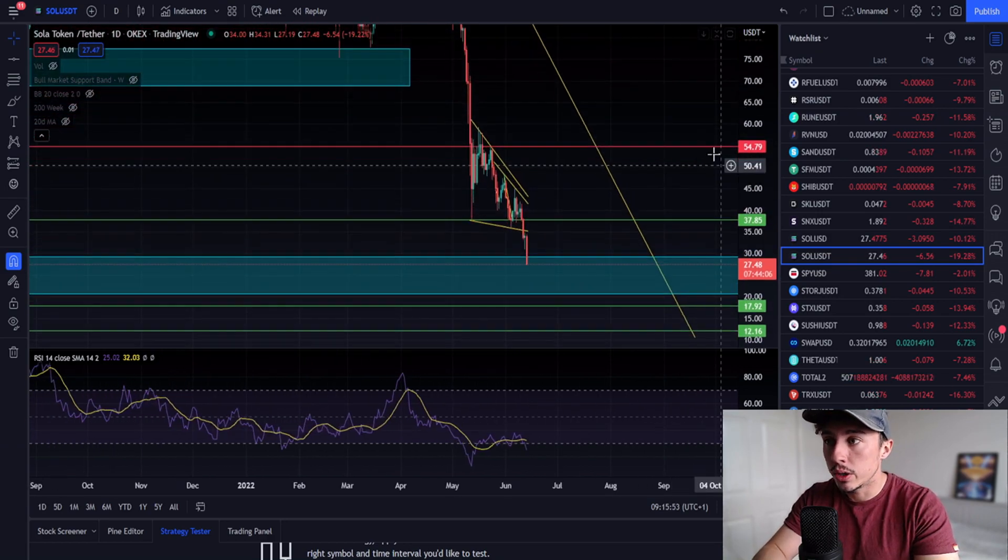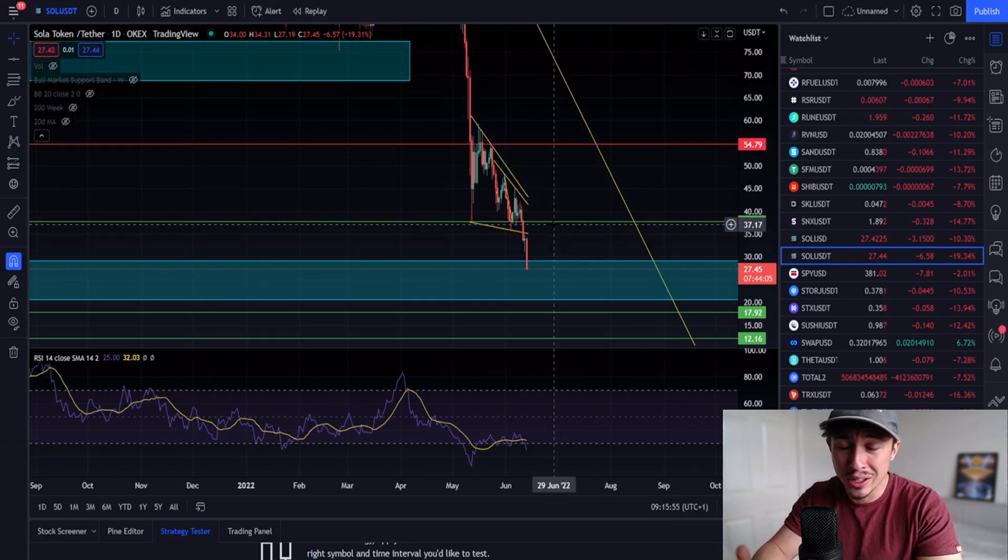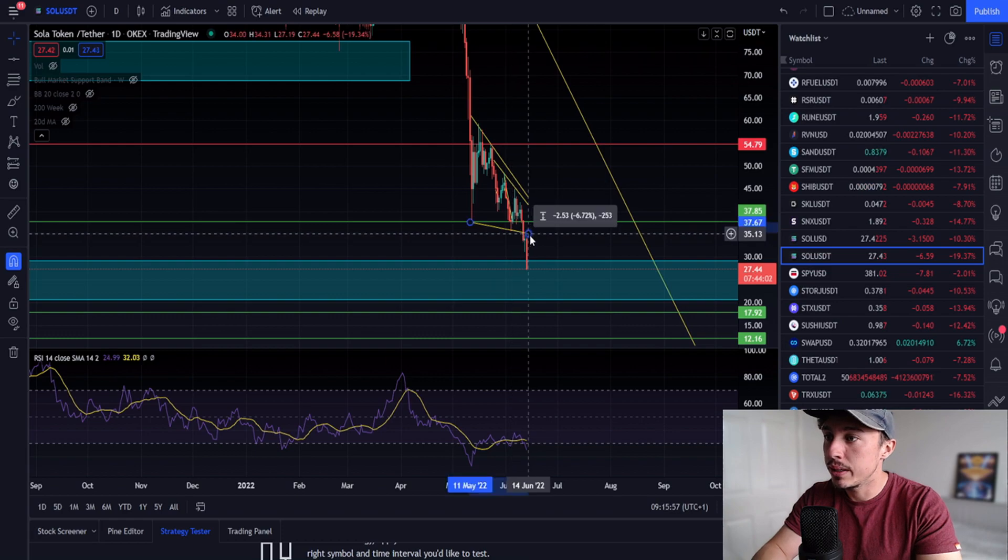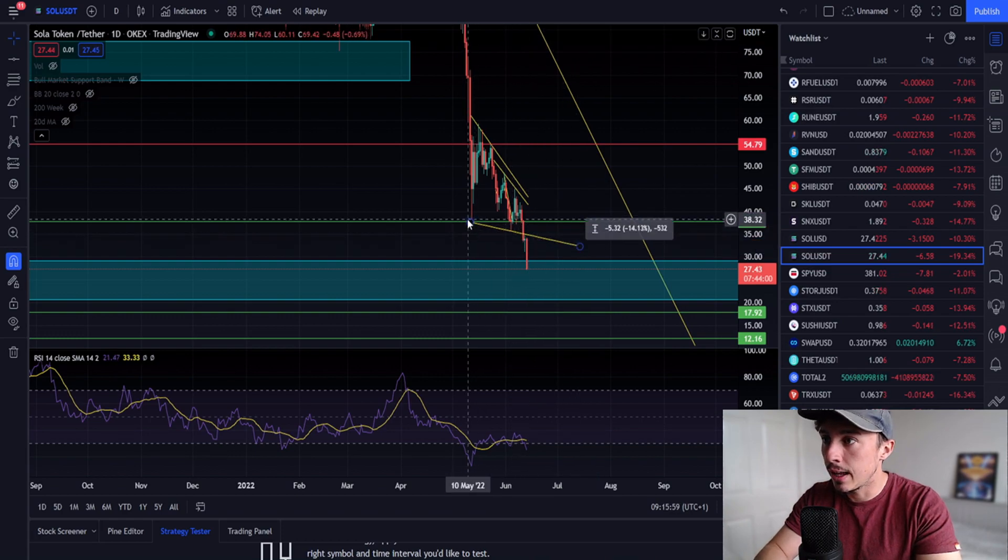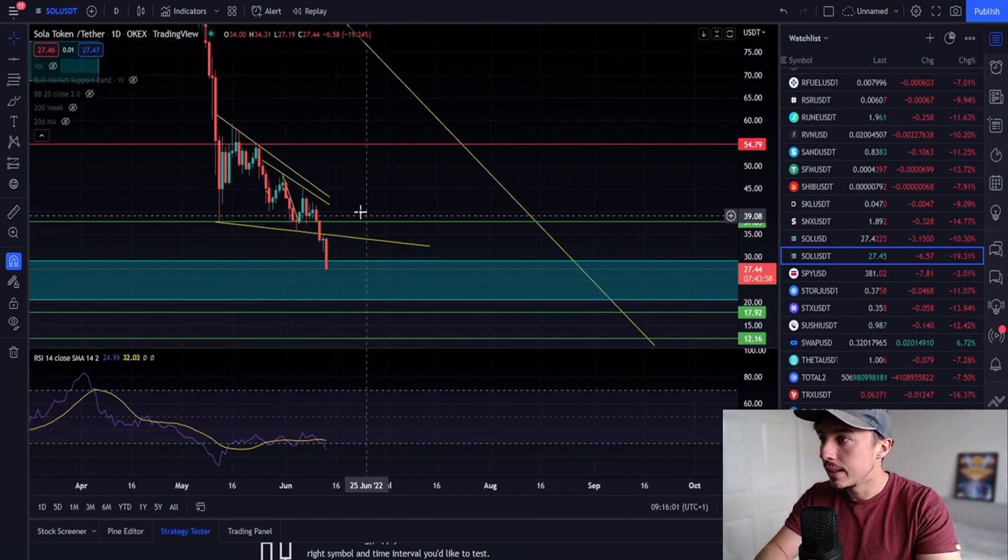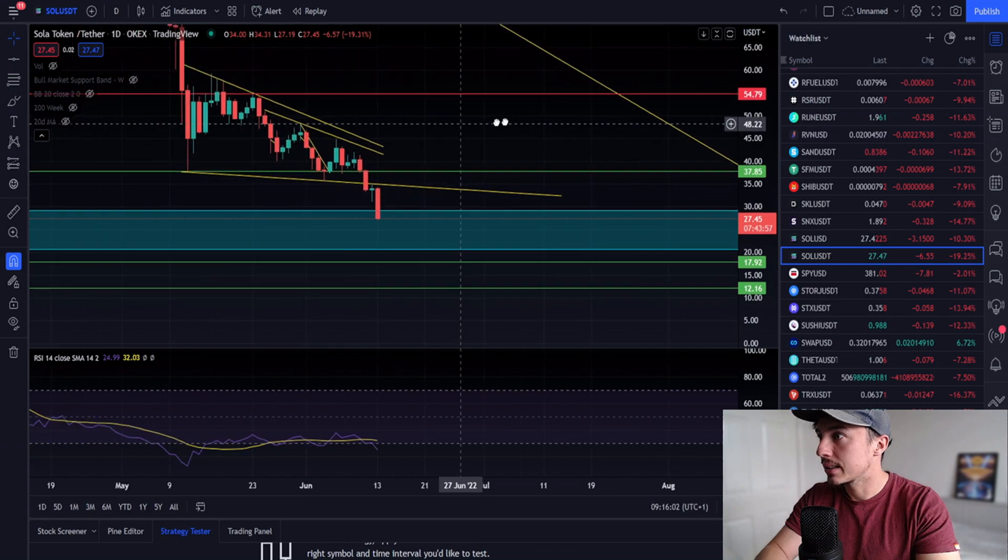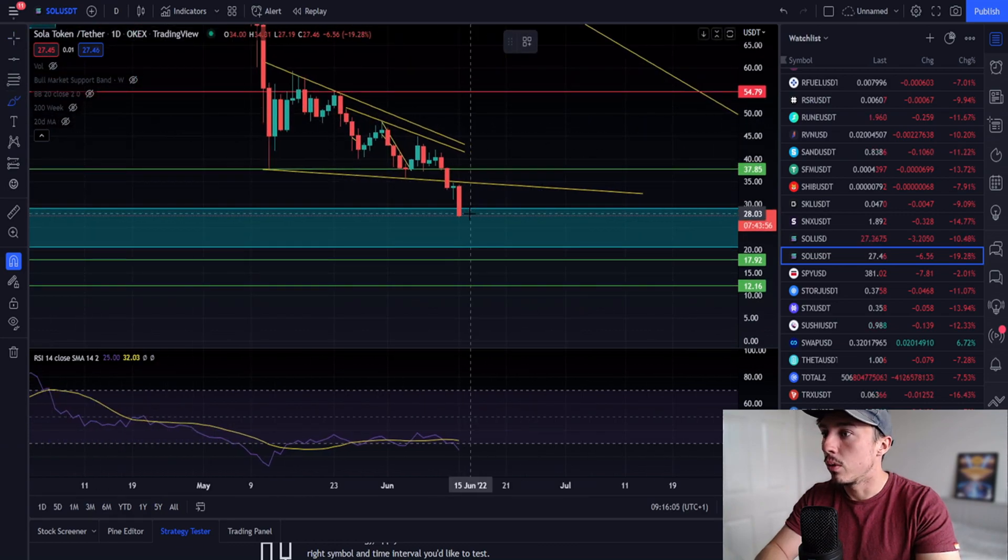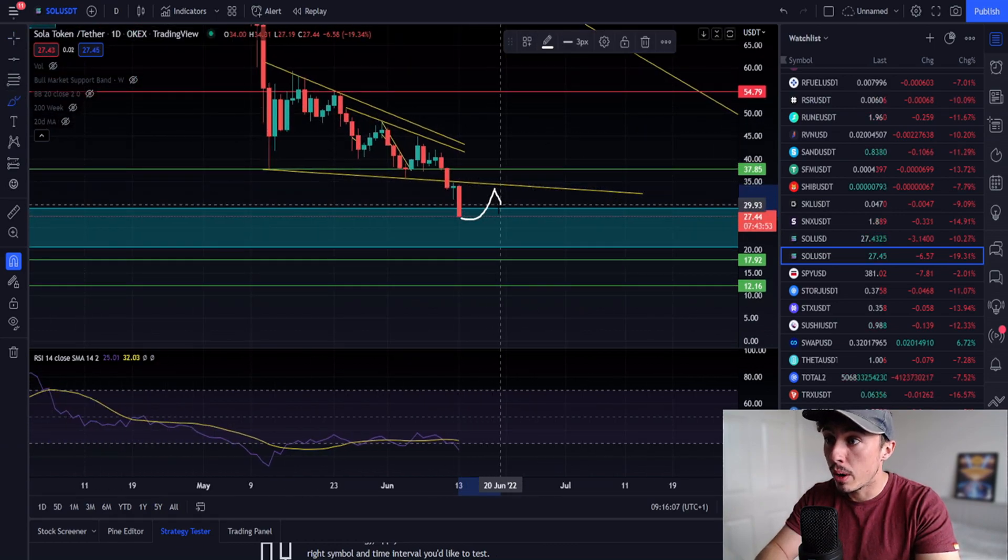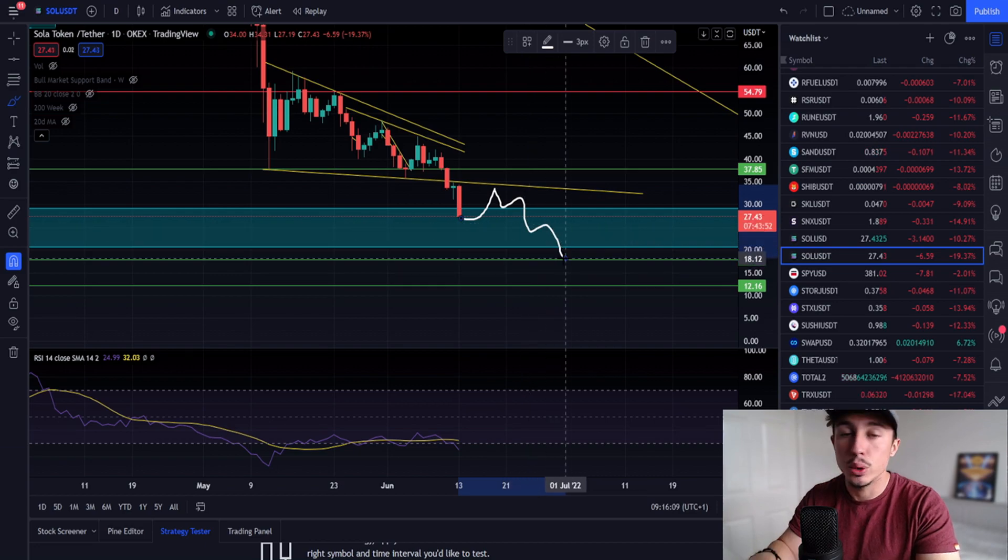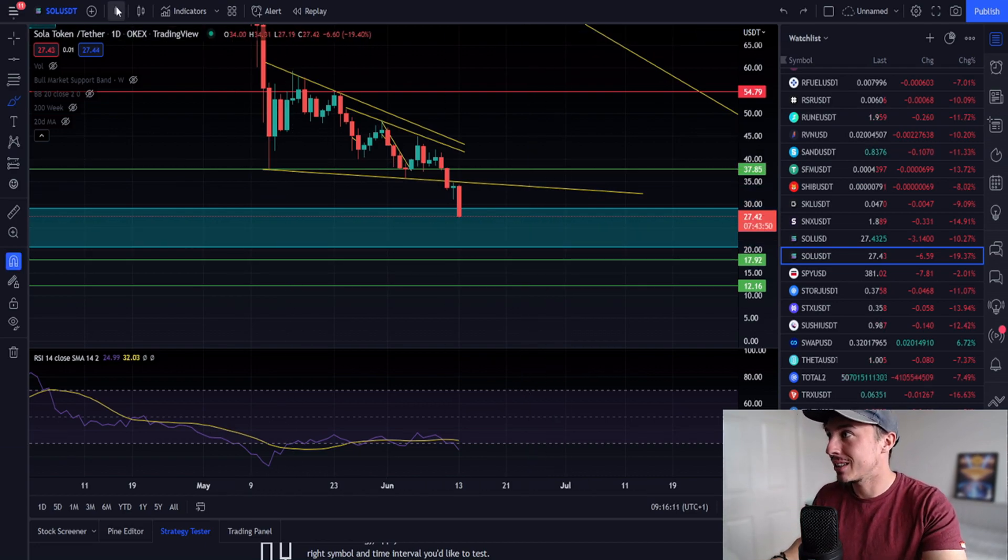If we get a relief bounce we'll be looking at coming up to around the $37 price level or maybe just the top of this descending wedge. I would expect some movement to the upside soon for Solana, maybe a little relief bounce followed by rejection and more continuation to the downside.